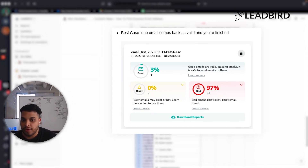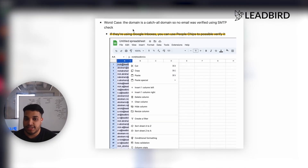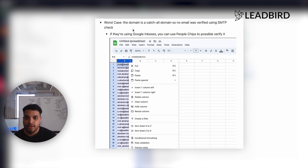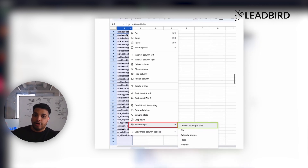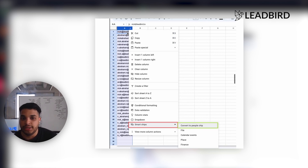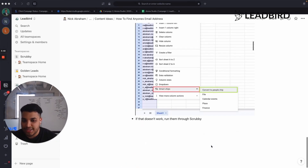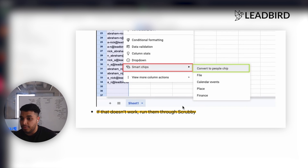I'll walk you through two other steps you can take. The first is if they're using Google inboxes — the simple way to identify that is using MX Toolbox to look at their MX records. You can see if it's a Google inbox, Outlook, or another provider. If it's Google, you can paste all the different names and permutations into a Google Sheet, right-click Smart Chips, and click 'Convert to People Chips.' In some cases, it'll highlight the one that's actually a valid Google inbox email.